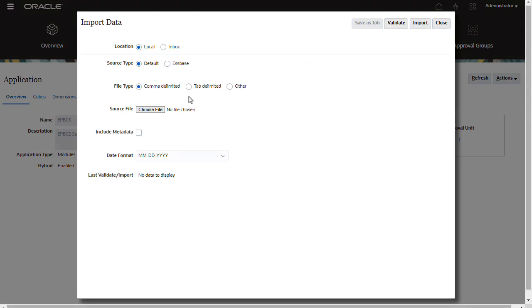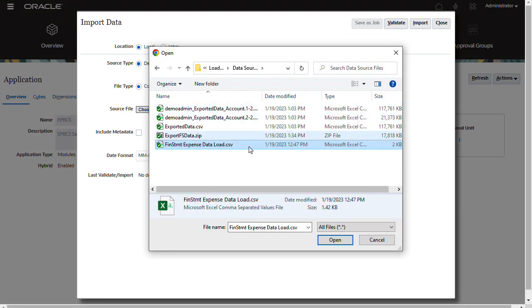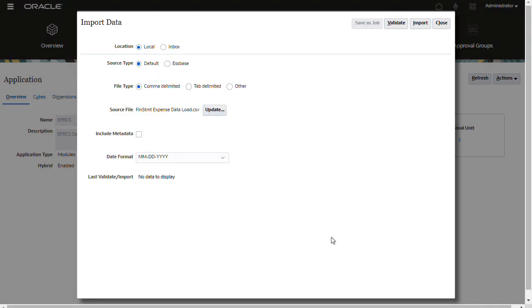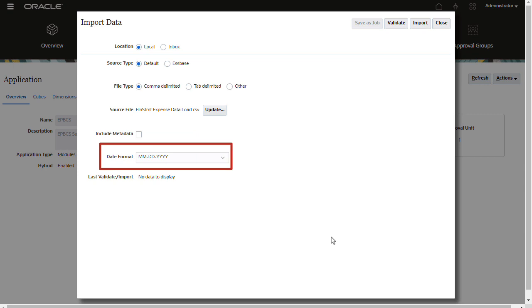Next, select your data source file. For best practices, clear include metadata to prevent members from changing position in the outline during data import. You can select the date format used in your file.